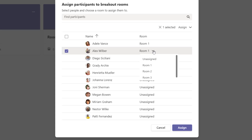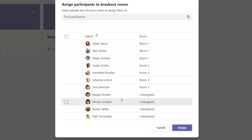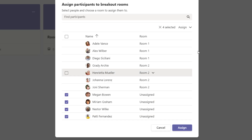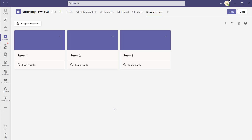If you wanted to change the room for one of these individuals, you could click on the drop down to the right of their assigned room and select a different room. I'll quickly assign the rest of the individuals into another room, and then add the last individuals into another room as well. Once you've added all individuals into their specific rooms, click assign. You can now see each room card has updated to show the number of participants allocated.